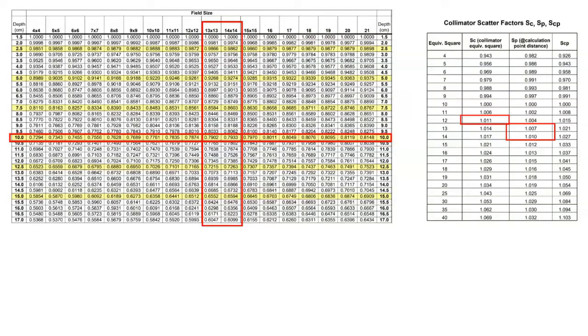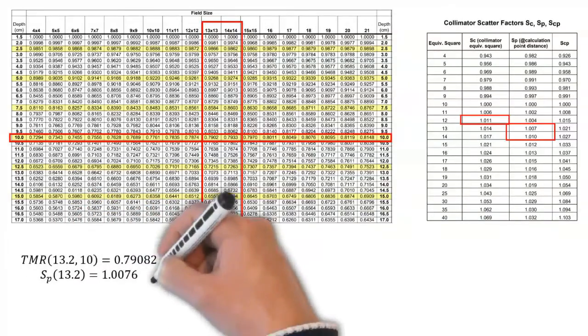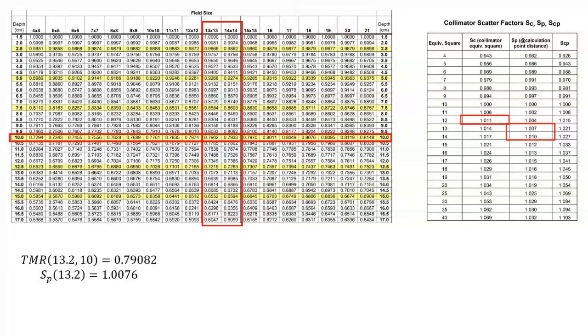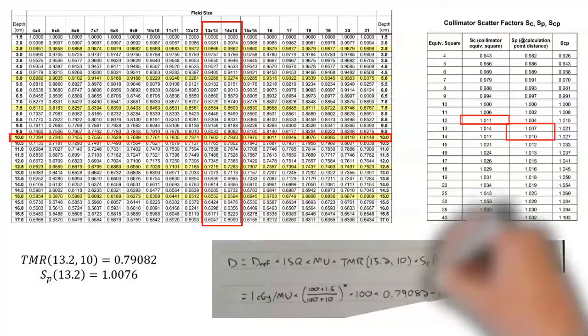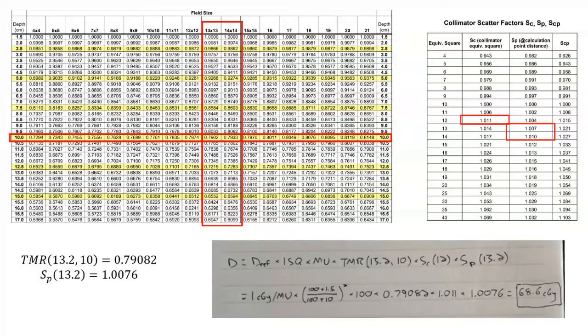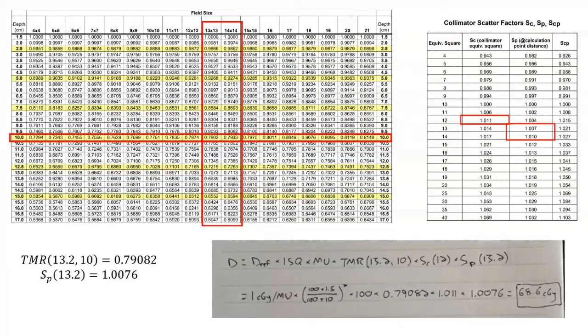We just perform a linear interpolation to get the TMR and the phantom scatter factor. If you haven't used linear interpolation in a while, this would be a good time to review it. We can perform those interpolations and we get these values shown here. Then of course we can put it all together and this is what we get: we take our reference dose multiplied by the inverse square factor - the inverse square factor here is just the source to calibration distance divided by the source to calculation point distance, of course squared - and then multiplied by MU and then the TMR and our scatter factors, and we get a dose of 68.6 centigrade, which sure enough is the exact same value that we got using the PDD formalism.